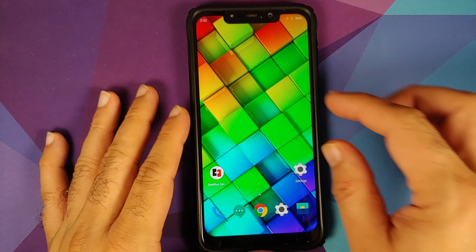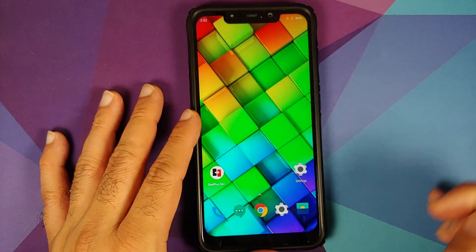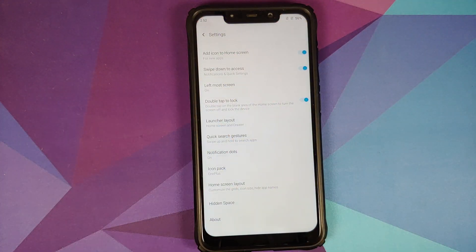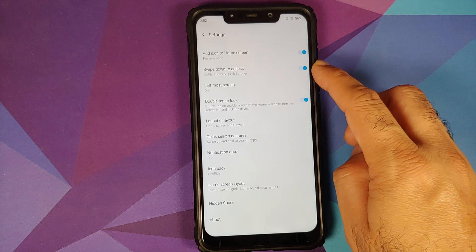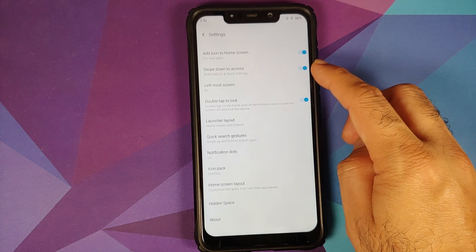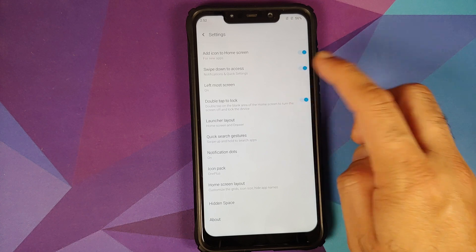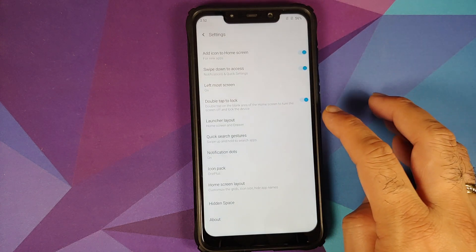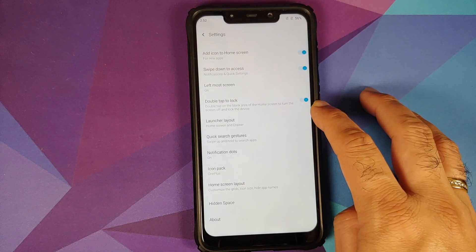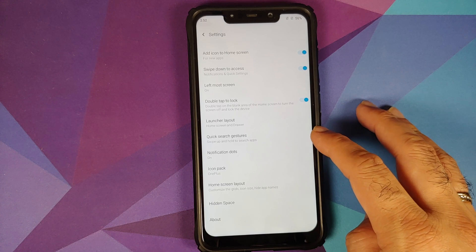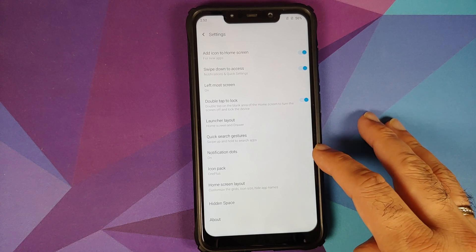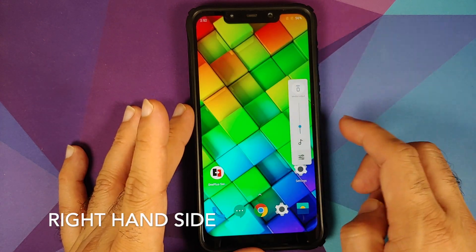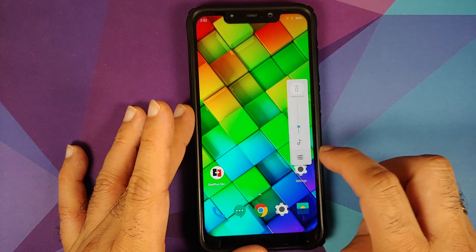Out of the box you have the OnePlus launcher. You can access hidden applications, press and hold on the empty area to go into home settings, where you have different customizations. Swipe down to access quick settings; on the leftmost screen you can choose between OnePlus Shelf or Google feed. You can also configure double tap to lock, launcher layout, quick search, notification dots, icon packs, and home screen layout. The volume panel is on the left-hand side.